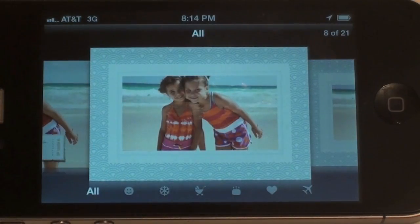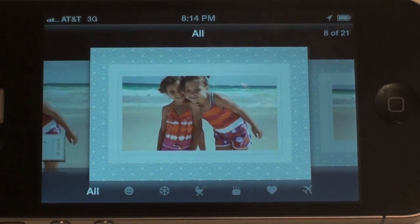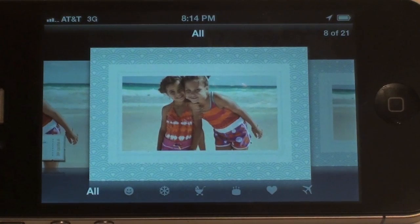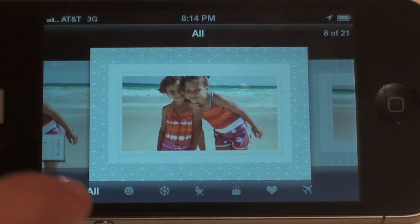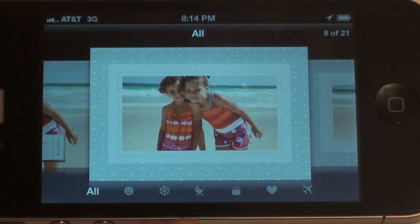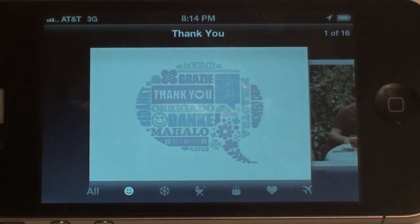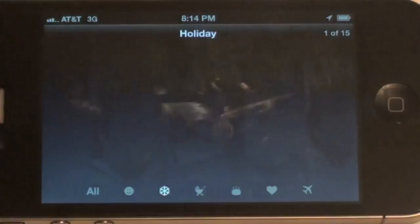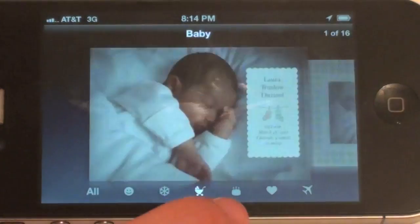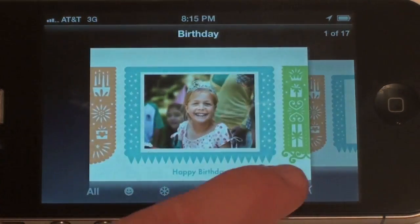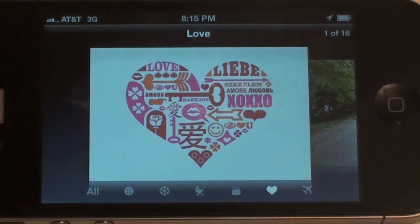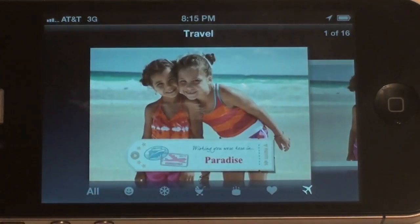So this is the Cards application, and basically what this is for is making different cards for people that you want to send cards to — for birthdays, for Valentine's Day, for a bunch of different things. You guys can see all the different card options: we have thank you cards, holiday cards, baby cards, birthday cards, love cards, and finally some travel cards.